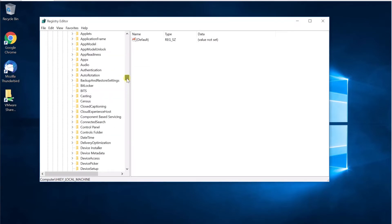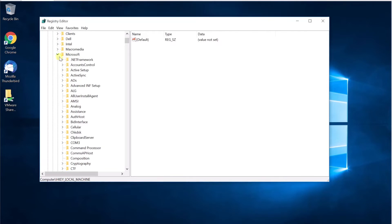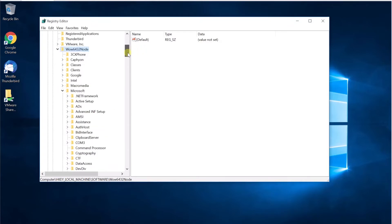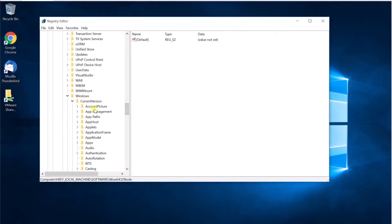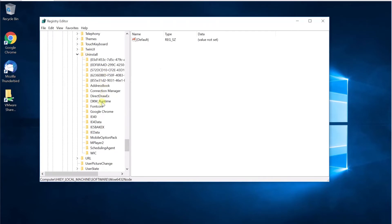Similarly, we can go to a different location for 64-bit applications. Under Software, go to Wow6432Node, then Microsoft, then Windows, then Current Version, then Uninstall. Under Uninstall, you can see the list of programs and you can see Google Chrome. This registry contains entries about x86 applications installed on a 64-bit Windows build — so that's for 64-bit Windows computers with 32-bit or 64-bit applications installed.